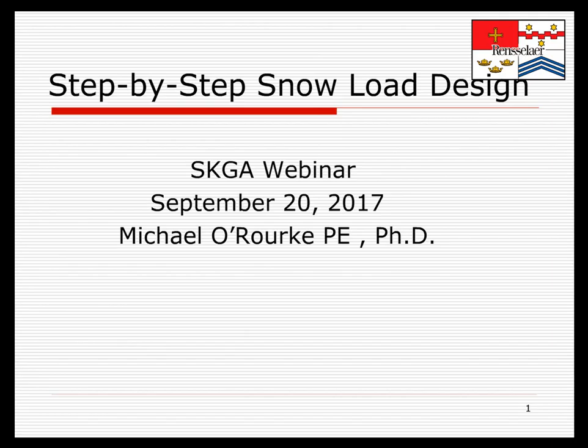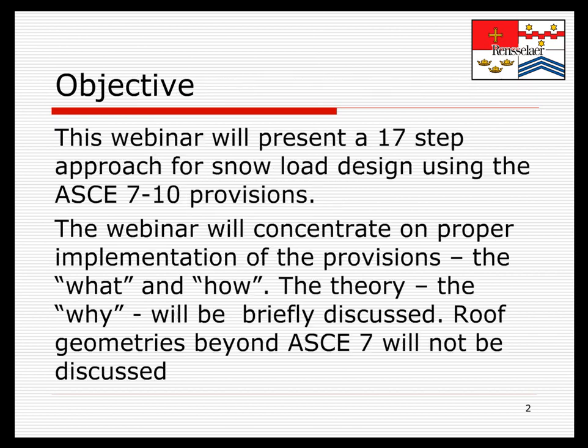Good morning or good afternoon, as the case may be. This is Mike O'Rourke, and the topic of the webinar this afternoon is step-by-step snow load design. The objective is to present a 17-step approach to snow load design using ASCE 7-10.